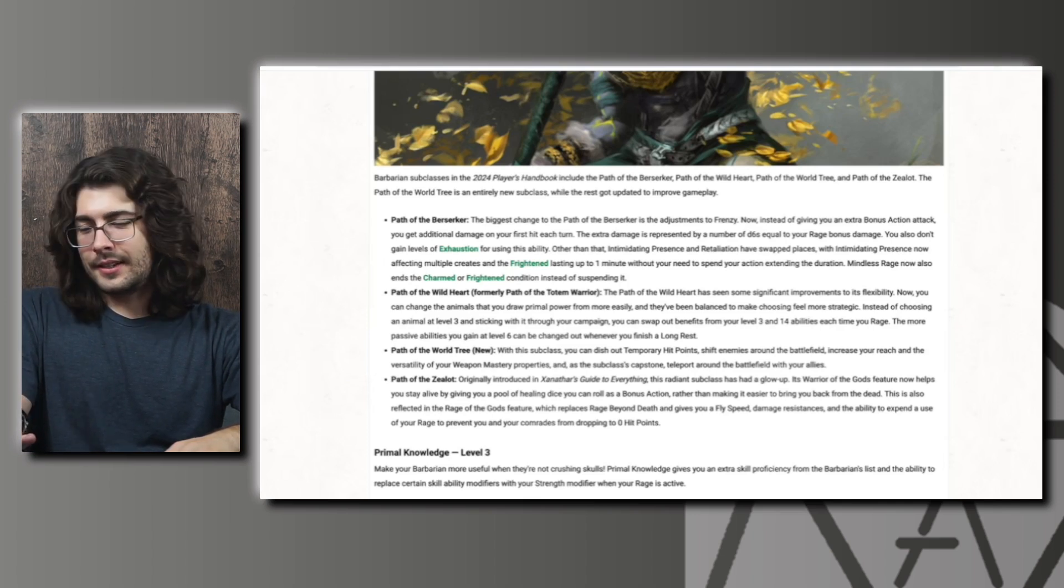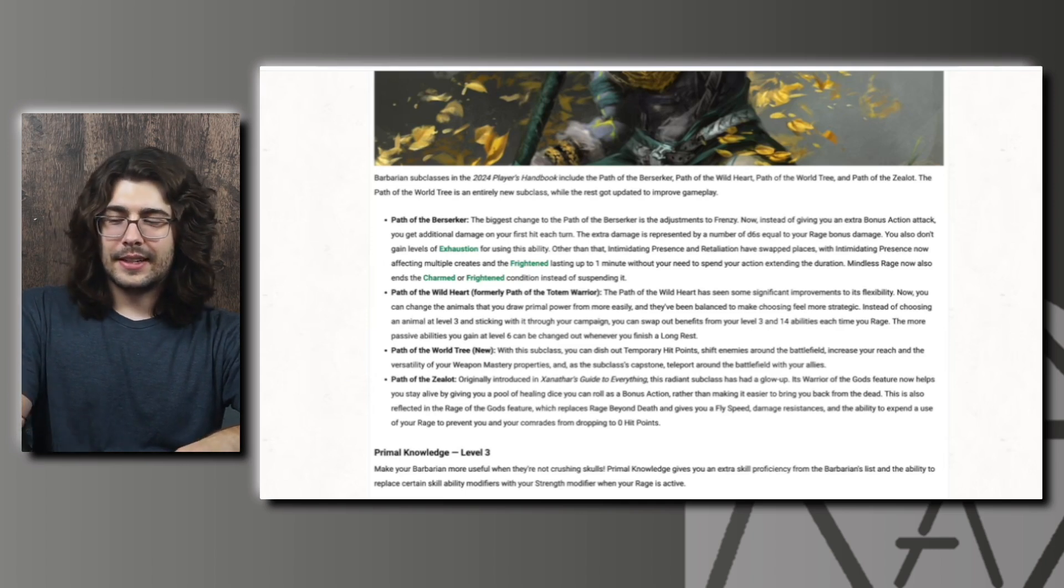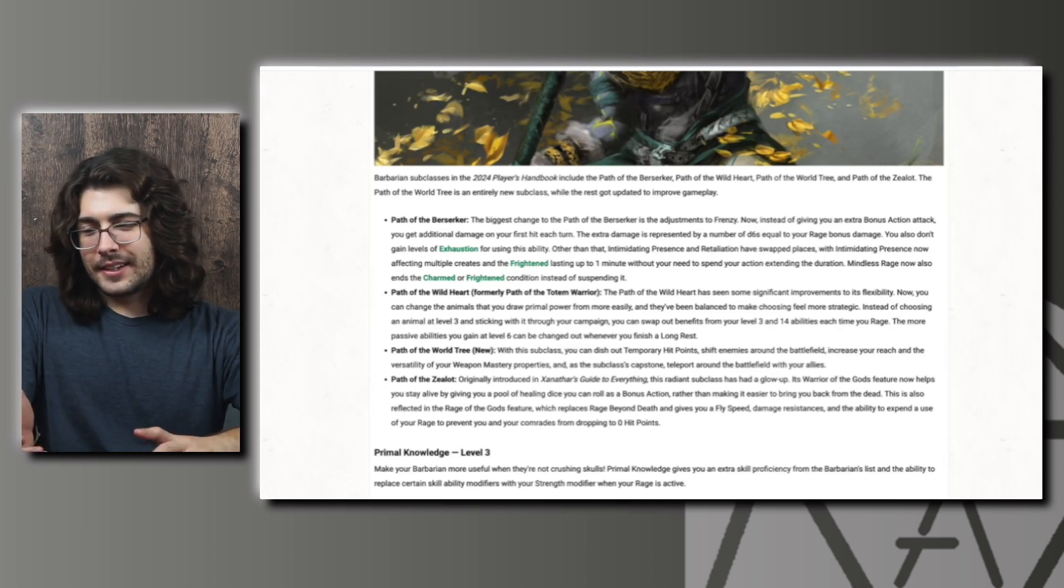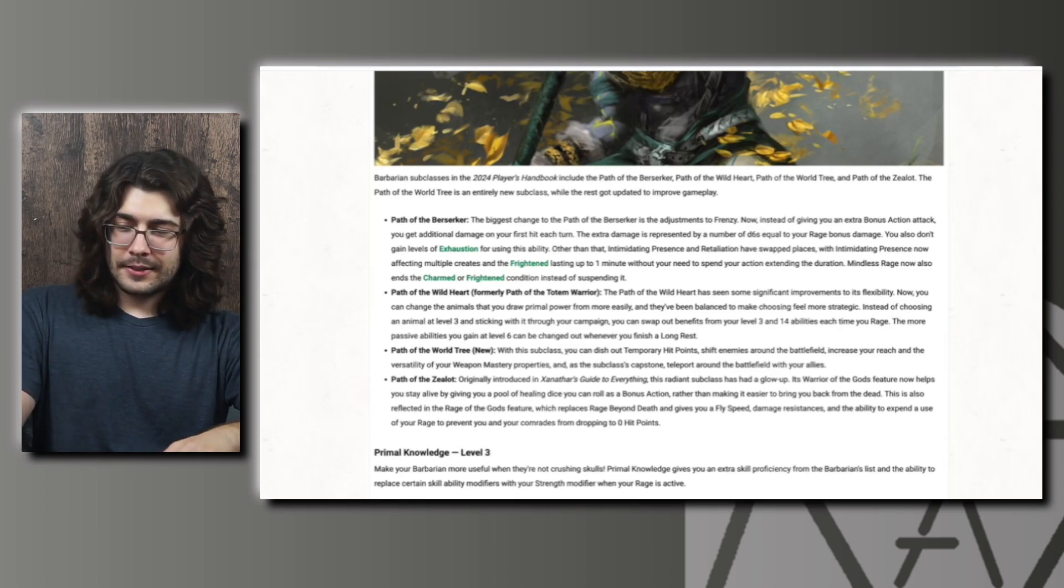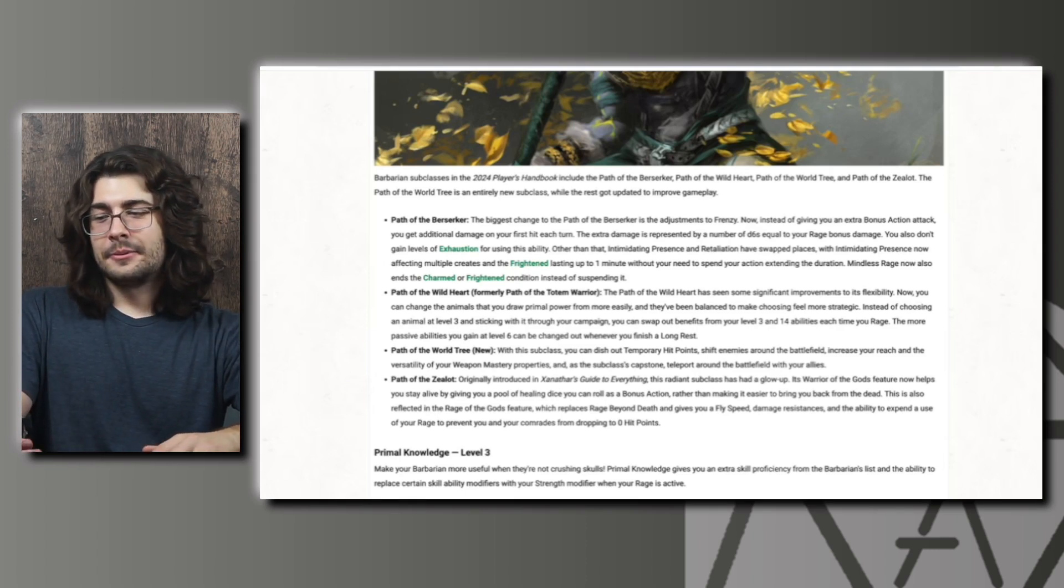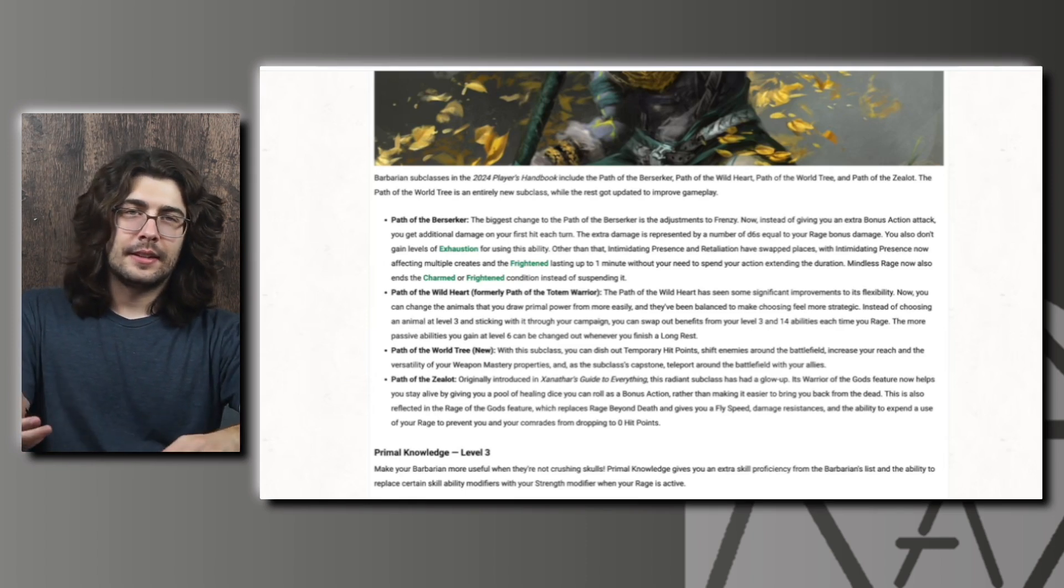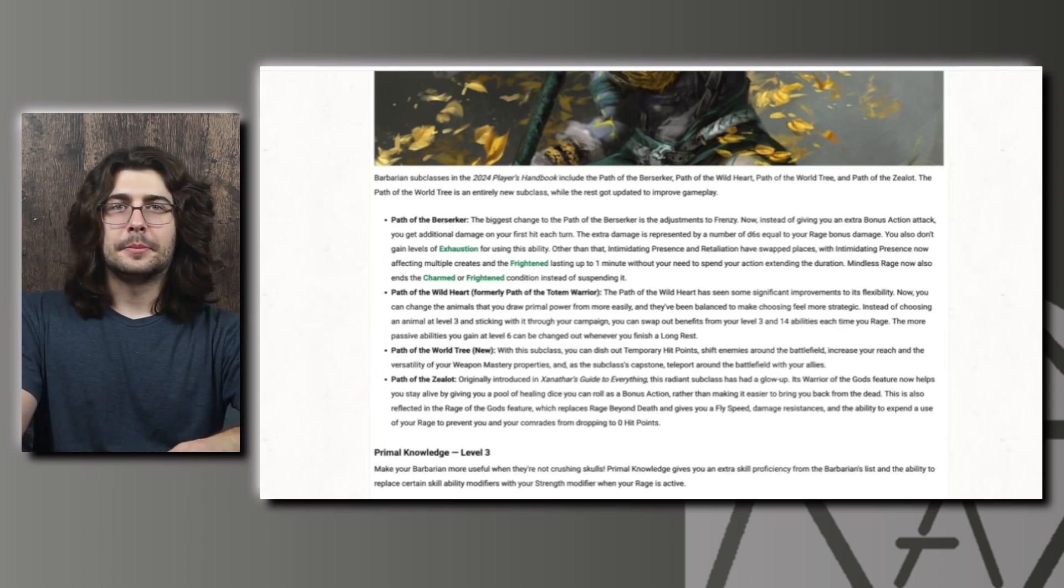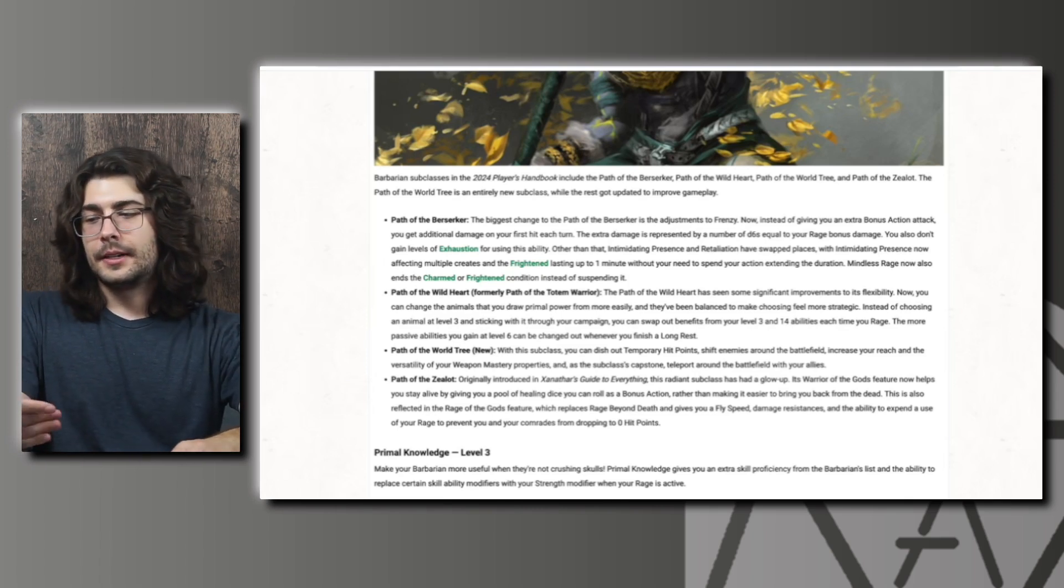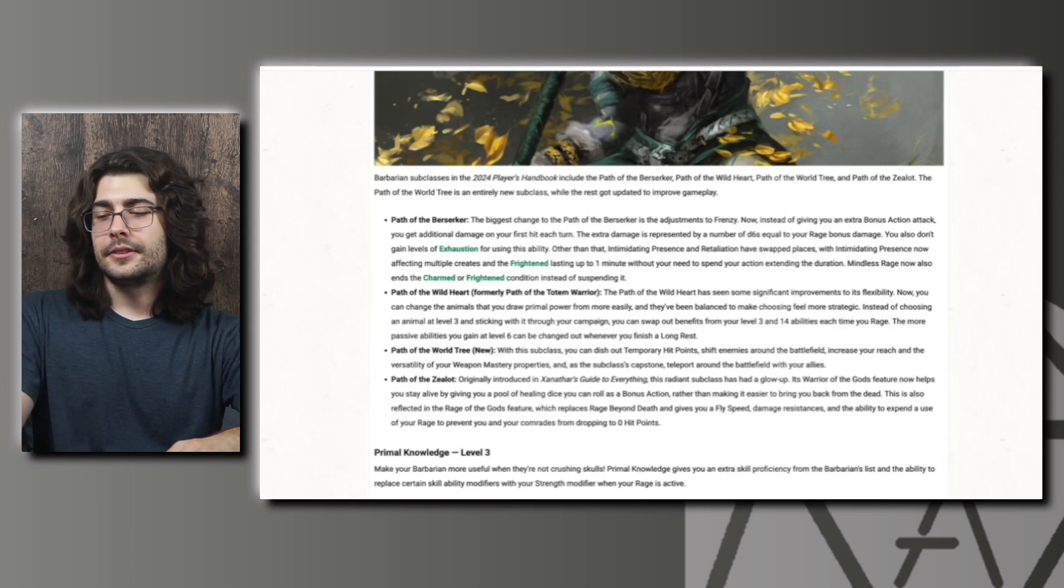Obviously they're advertising this as a buff as they have done with a lot of things, which I'm not a huge fan of. I think if it's a nerf they should just say it's a nerf. This one I'm actually a little sad about. I thought Rage Beyond Death was one of the coolest Barbarian features in the game. It may have been a little strong but I think there were definitely outs to it from a DM's perspective. So sad to see this one go but it will be interesting to see how this new feature turns out.